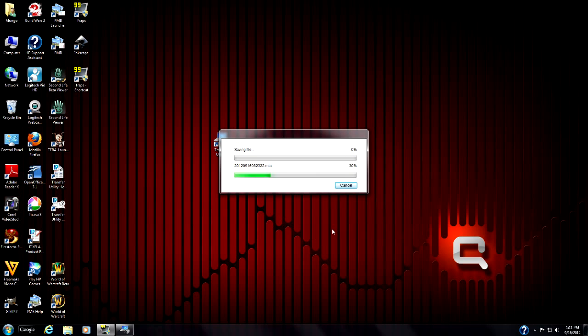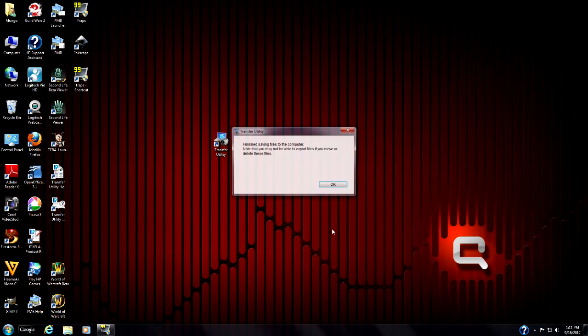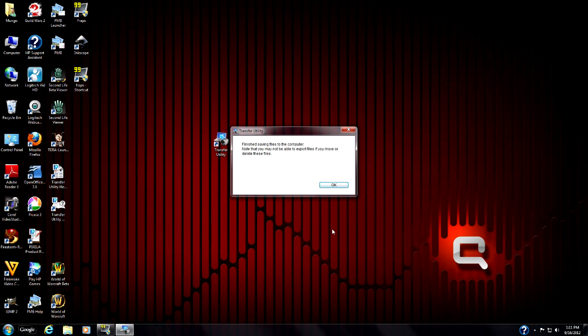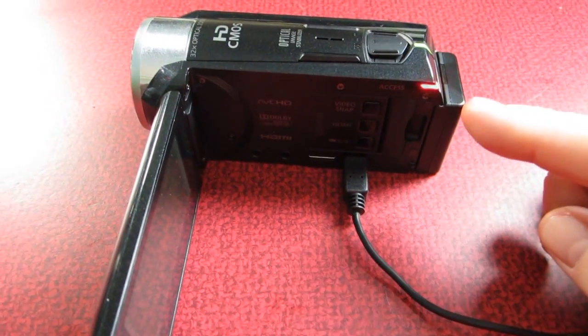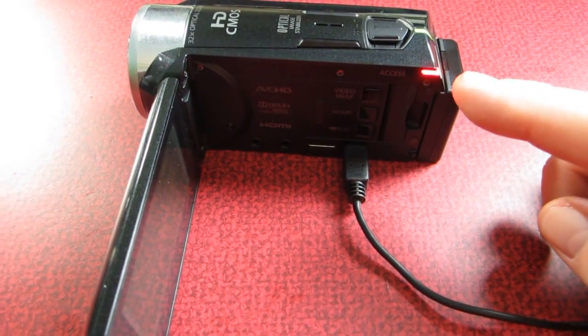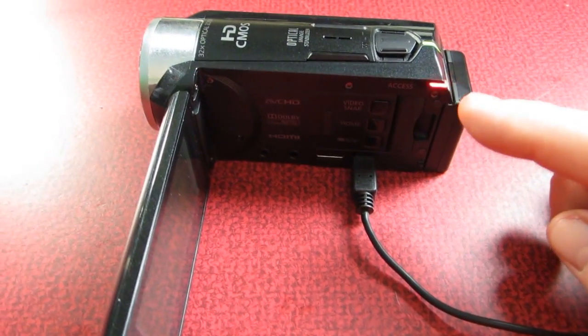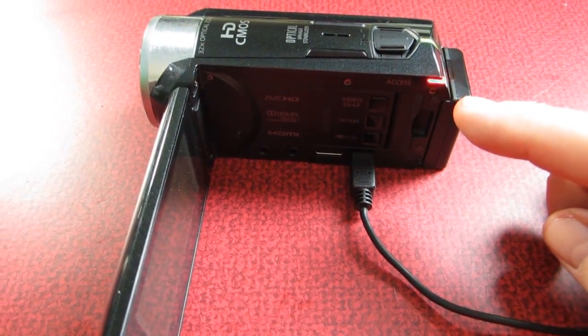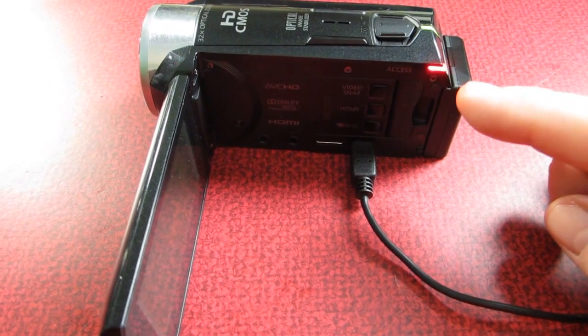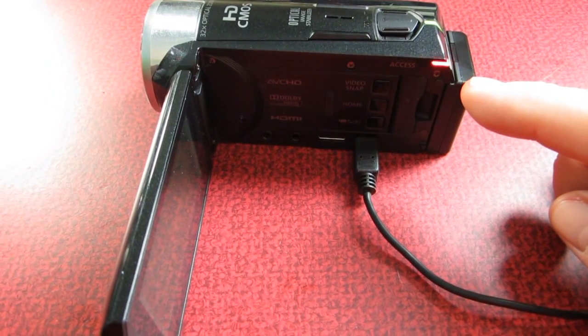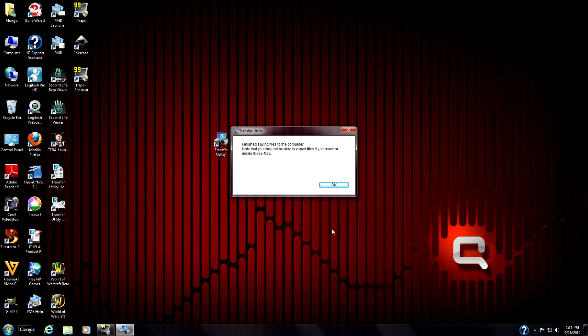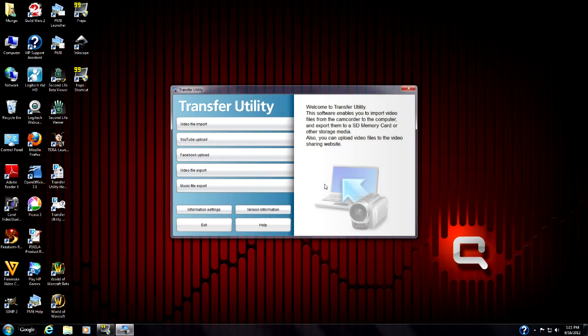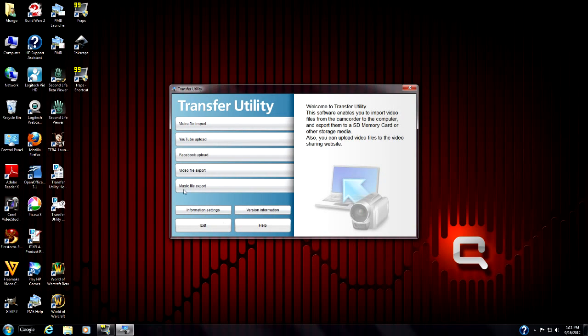I'm going to click OK here and it's going to download a file. This little red light here will flash on the Canon as it's transferring files. And it has finished saving the files to the computer here so I'll click OK here as well. It brings us back up to the transfer utility.